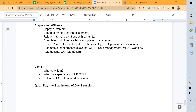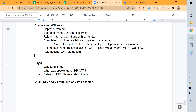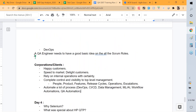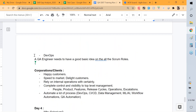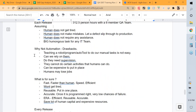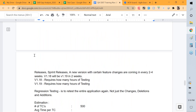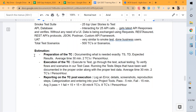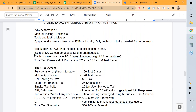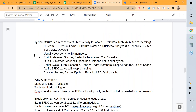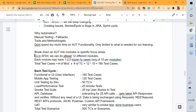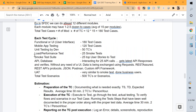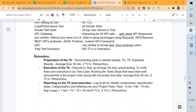Welcome back, everyone. This is Day 4 and we want to talk about automation tools. In the previous sessions we looked at how the overall QA process, the SDLC and STLC, works especially in an agile environment, and we also looked at how we can do estimations for test effort.